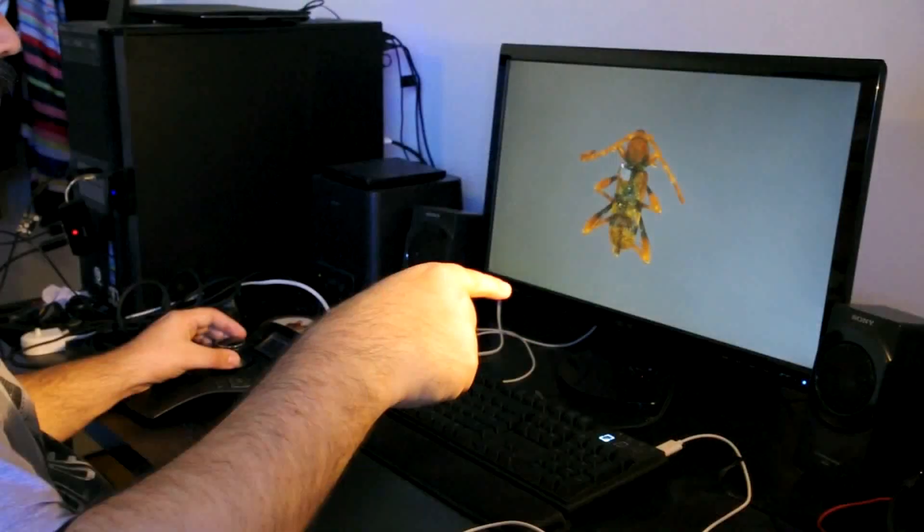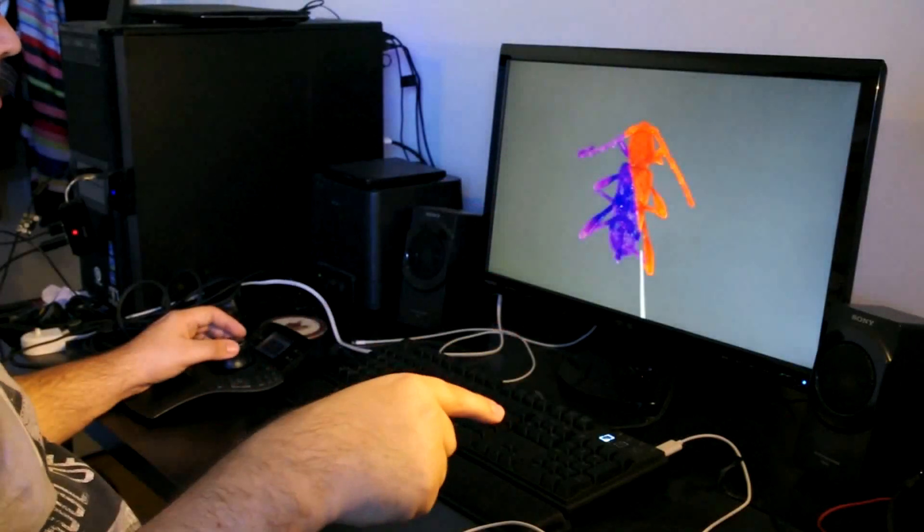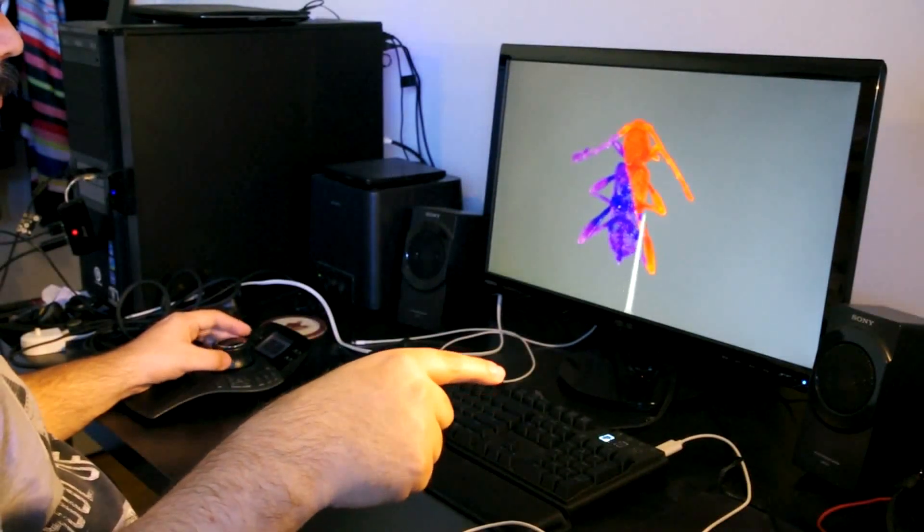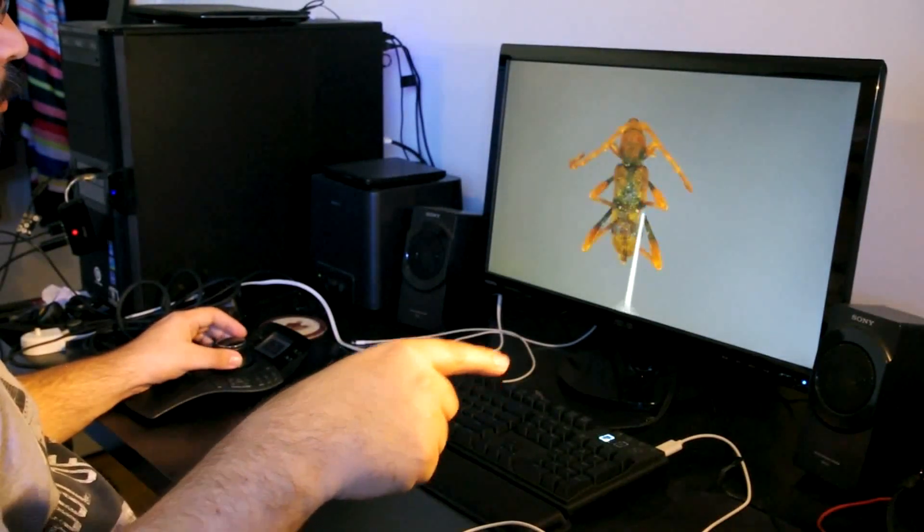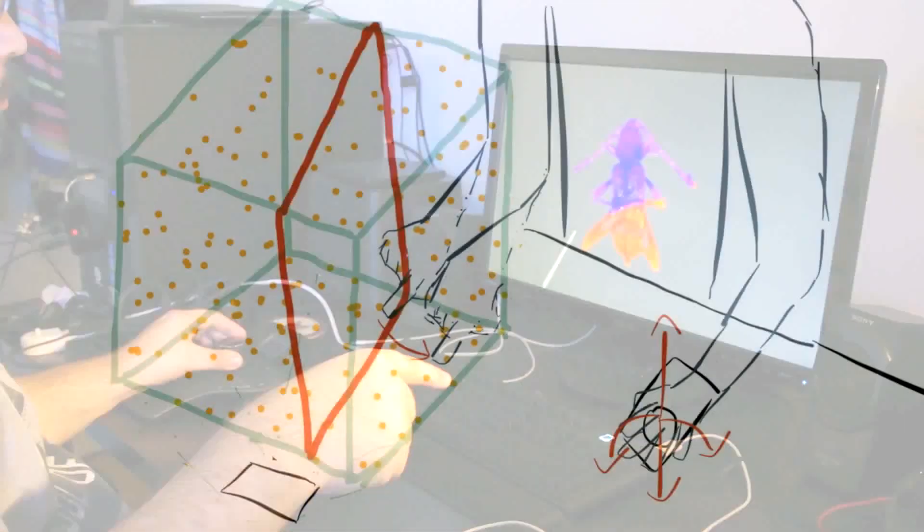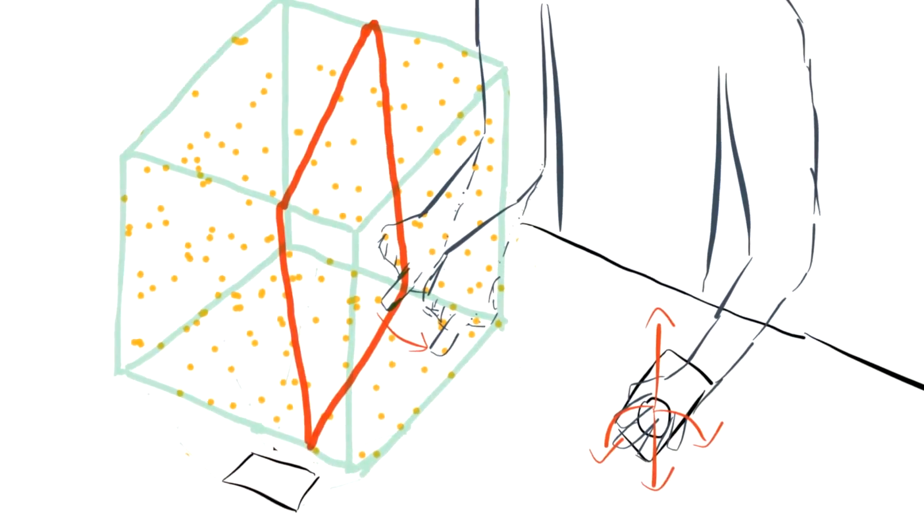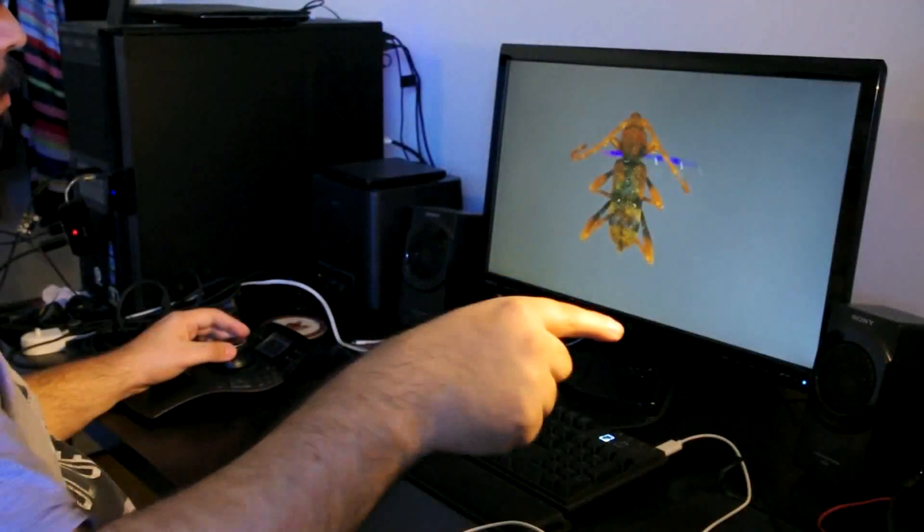To select a region of points for annotation, the user first slices the point cloud using a one-finger cutting gesture. This creates a plane dividing the point cloud into two sets. Using a swiping gesture in the direction of one of the two sets, the user can remove those points.